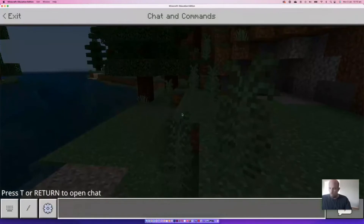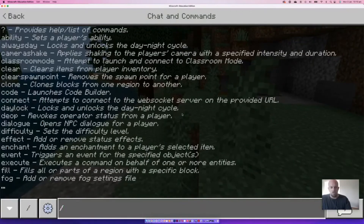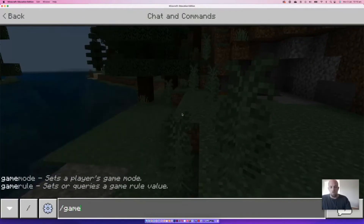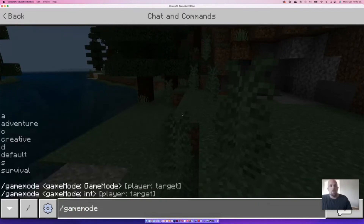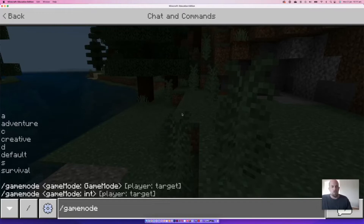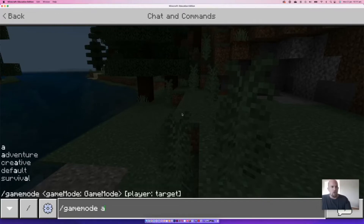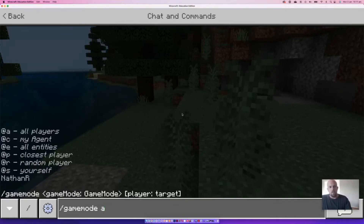From here, if we look at the other modes, I'm going to show them via chat command. So if we hit Enter on our keyboard and then type forward slash, it's easy to remember — it's called 'gamemode', and then you can either type the whole word or just put the letter for it. So if we go 'a', because that's Adventure — the first one — and then hit Enter.